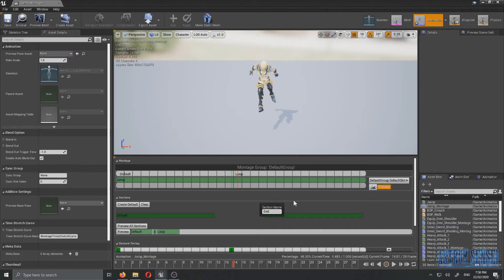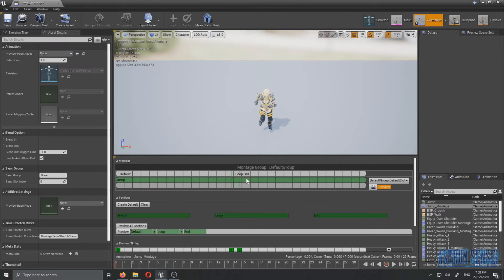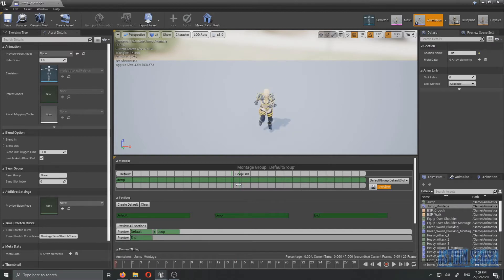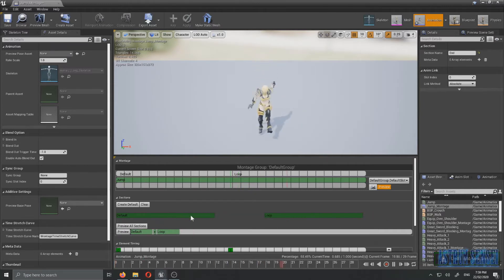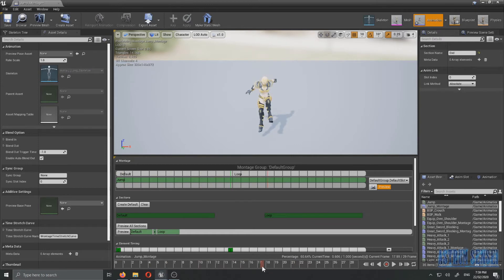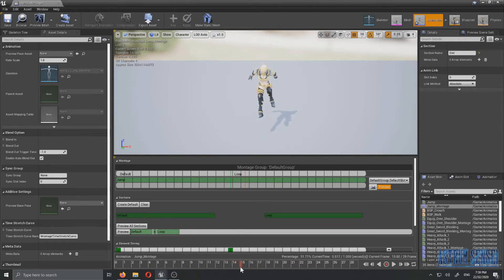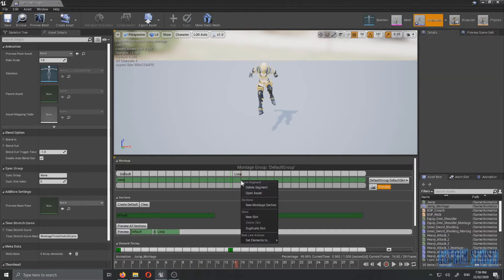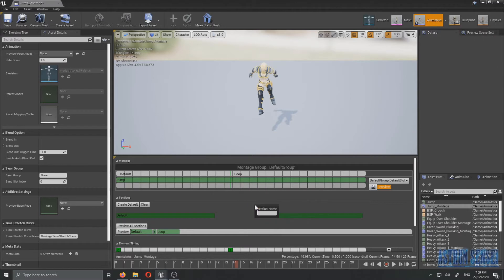And I'm going to create a new montage section, I'm going to call it end. I guess. You know it's done very well in the third person example anim montage. I'm actually going to call it land. So I'm going to create a montage section and I'm going to call it land.